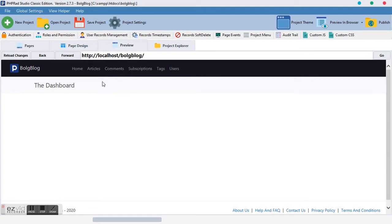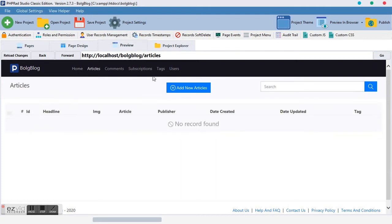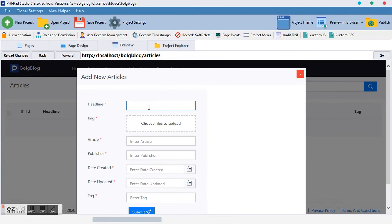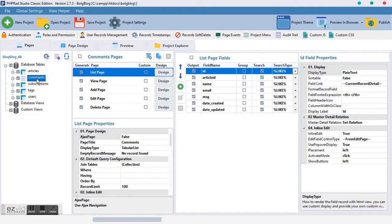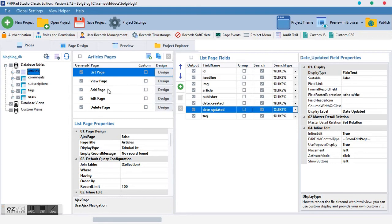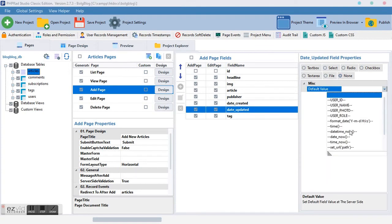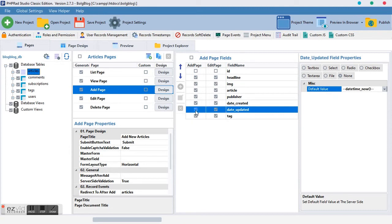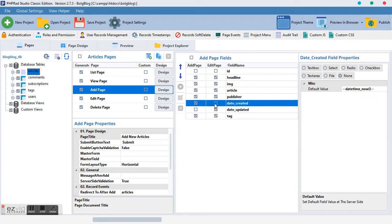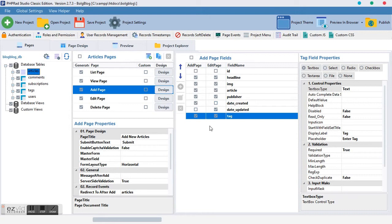Let's go ahead and preview our work. Our project is almost done — we have the home and articles pages but no articles yet. Before we start adding content, we want the dates to add themselves by default. So for the articles table, 'date created' should be datetime now and 'date updated' should also be datetime now. We toggle them so that when adding a new record the update date doesn't trigger, and when editing a record the created date doesn't trigger.